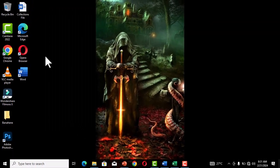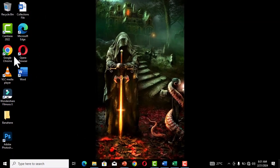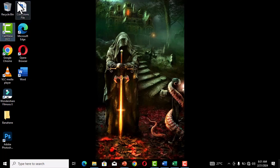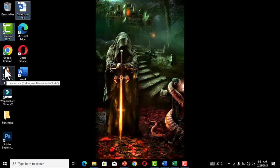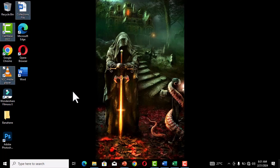Now when you move to your desktop and hover your mouse over the icons, a checkbox appears on each icon. You can click, click, and click to select multiple items on the desktop using checkboxes.